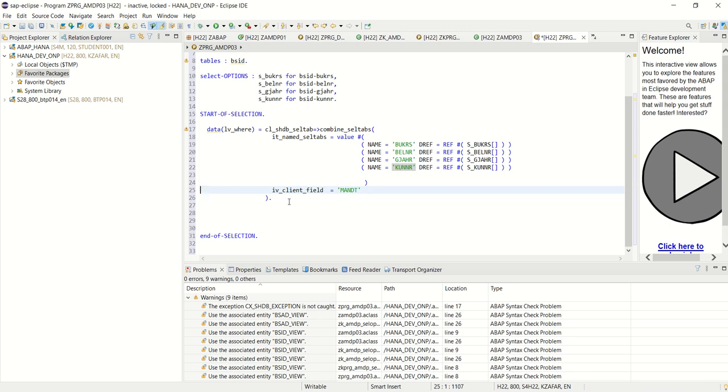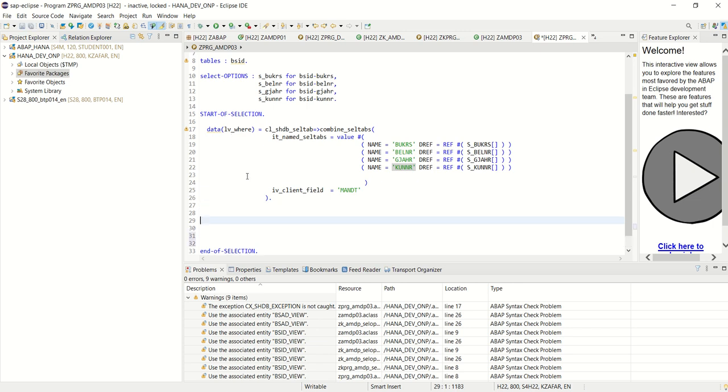So now our code for this where clause is done. After this we'll get the details in the where clause. So now let's call our class.